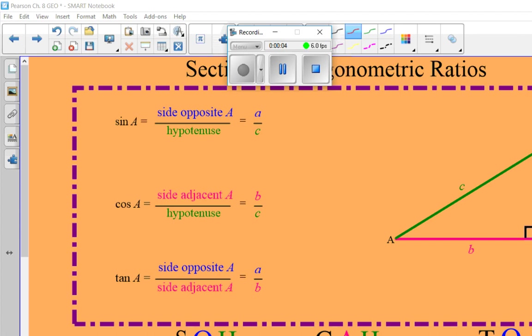All right, everybody. This is Chapter 8, Section 3. This is trigonometry, which is what we did in Section 2 with special right triangles, but those are only two right triangles that have a really unique relationship — that's why they're called special. We have an infinite number of other right triangles that exist that don't have measurements of 45-45-90 or 30-60-90. They will have a 90-degree angle, but other different combinations. So we have to do something unique — we have to be able to name the sides of a triangle, and we're going to use a reference point of an angle to help us do that.